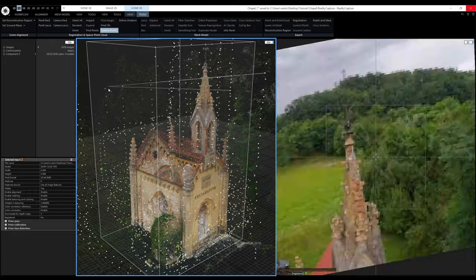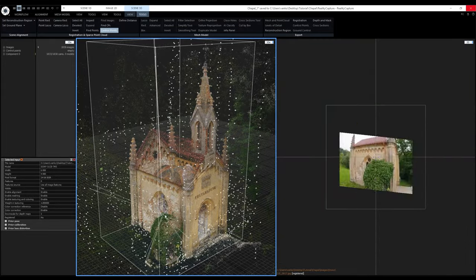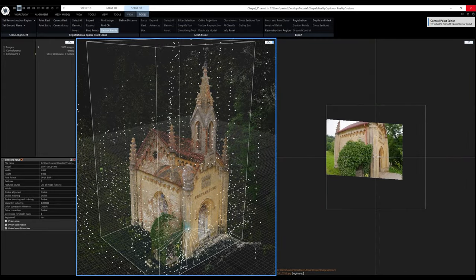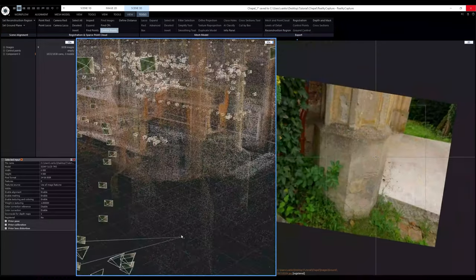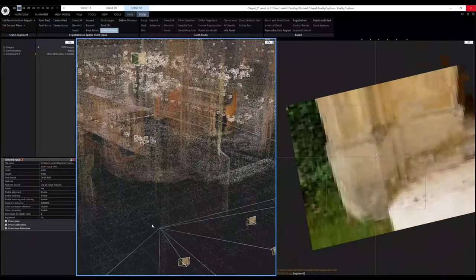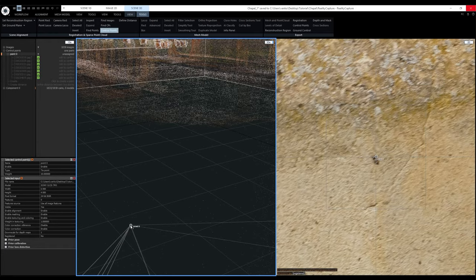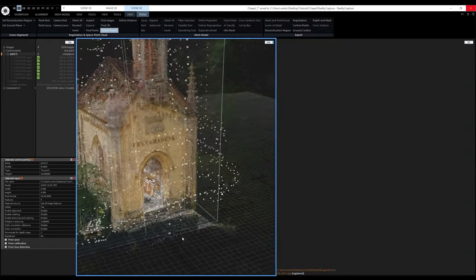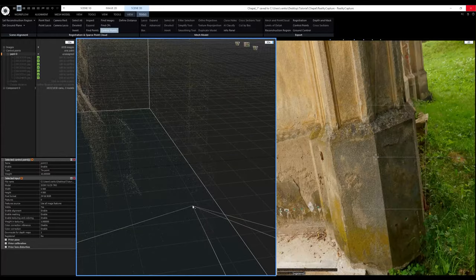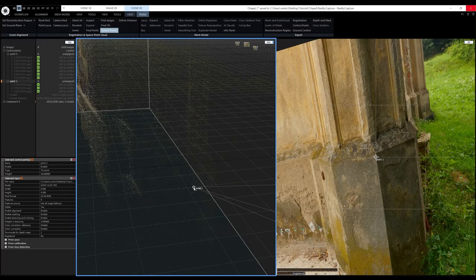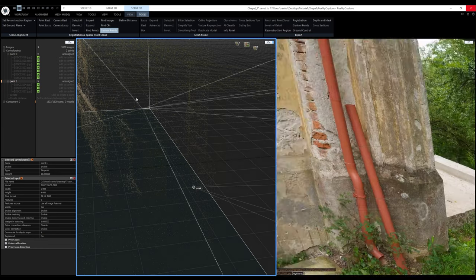When I move my mouse cursor over the sparse point cloud, I get image suggestions in the right 2D view — images that can see where my cursor is. I want to place one control point on one side of the chapel on a small dark spot, using the left mouse button to place it. Then I'll place the second control point on the other side of the chapel. I don't have to place them very accurately because I'll confirm them in the images. To disable the Add Control Points tool, I'll click on it again.